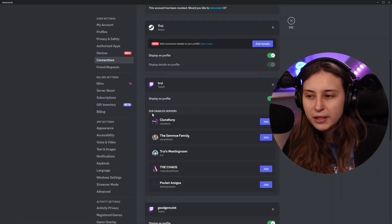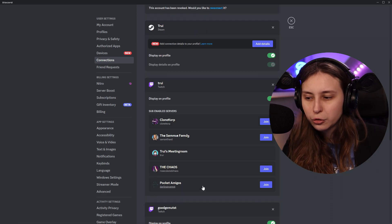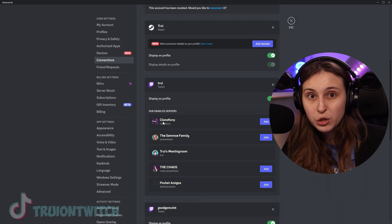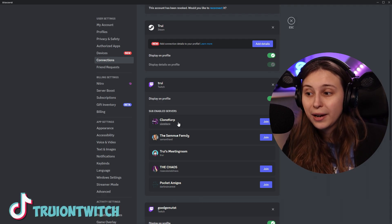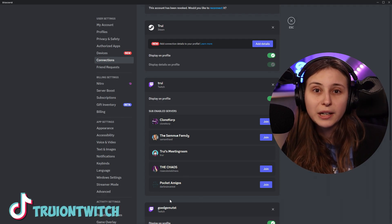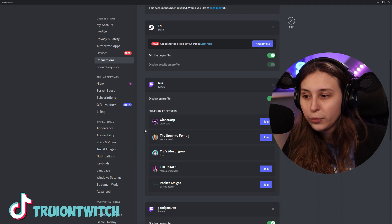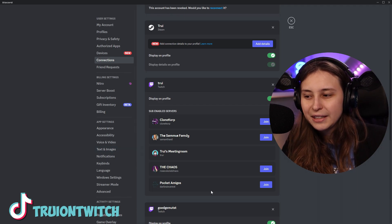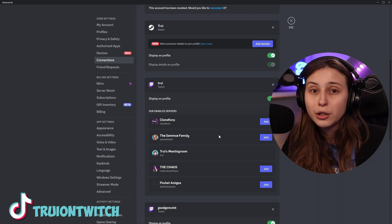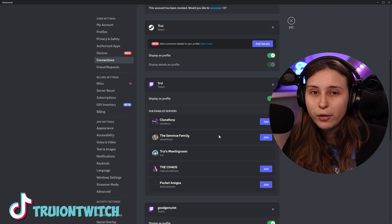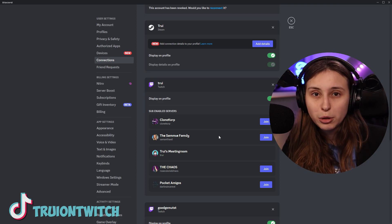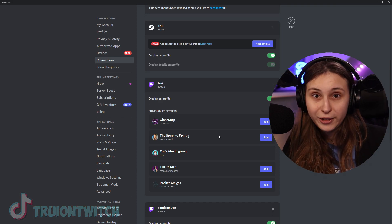With Twitch, for example, we can see these are servers where I have a subscription on Twitch. So I link my Twitch, and these people also link their Twitch to their Discord server. Now I can see I can join the Discord and use their emotes everywhere in Discord because I'm subscribed to them on Twitch.